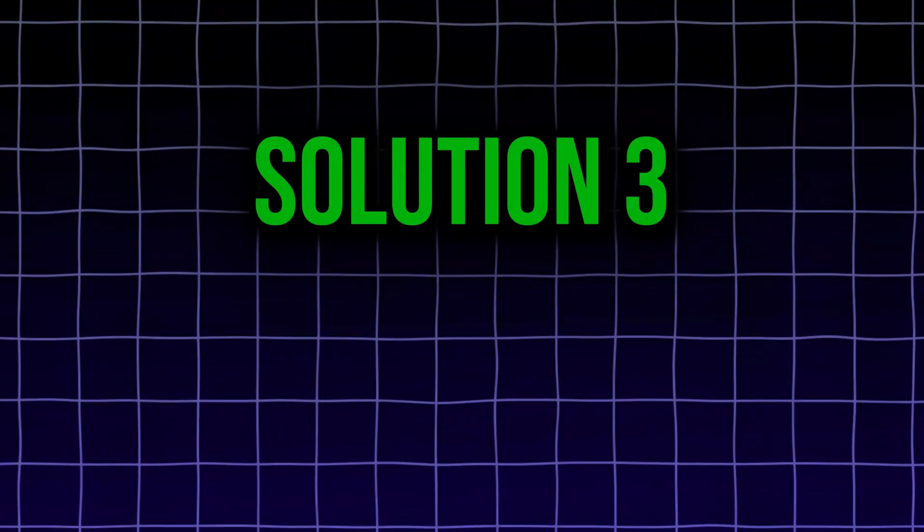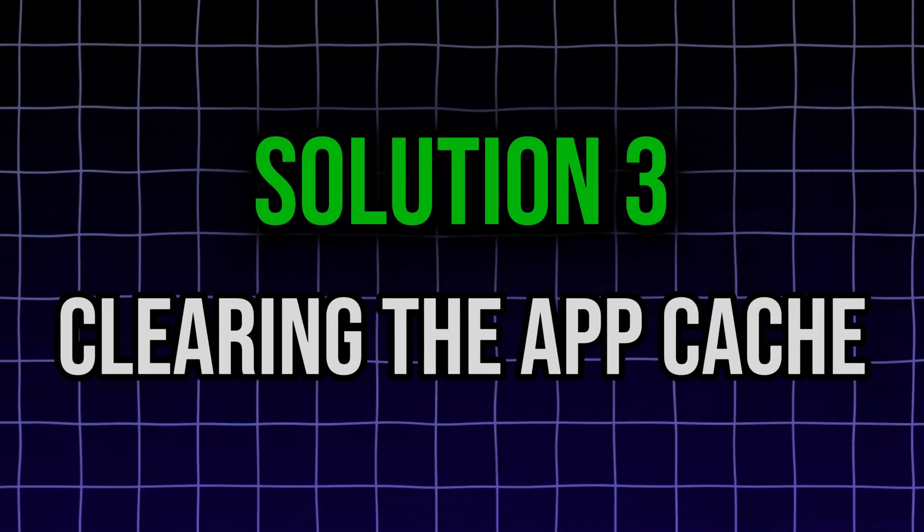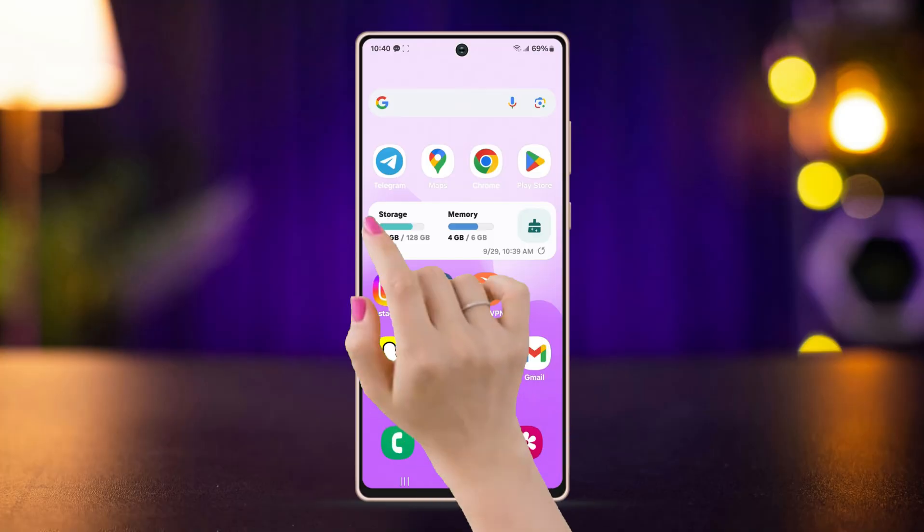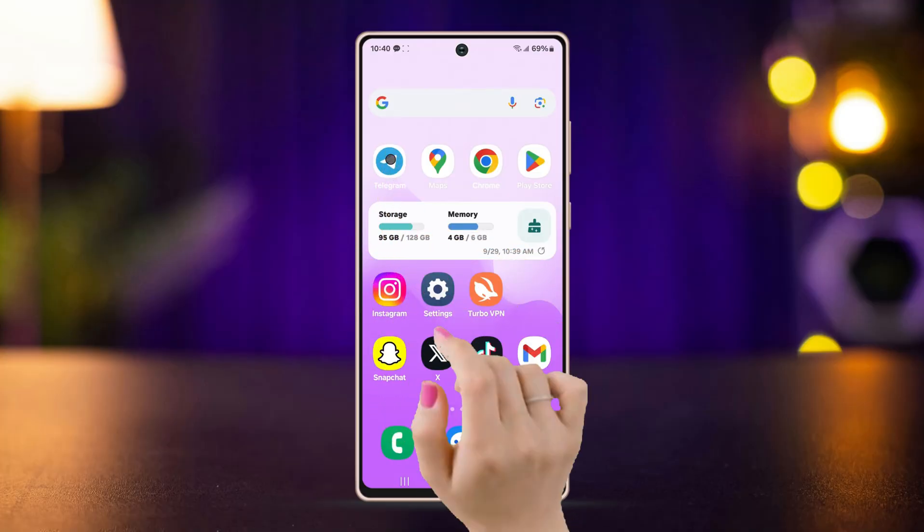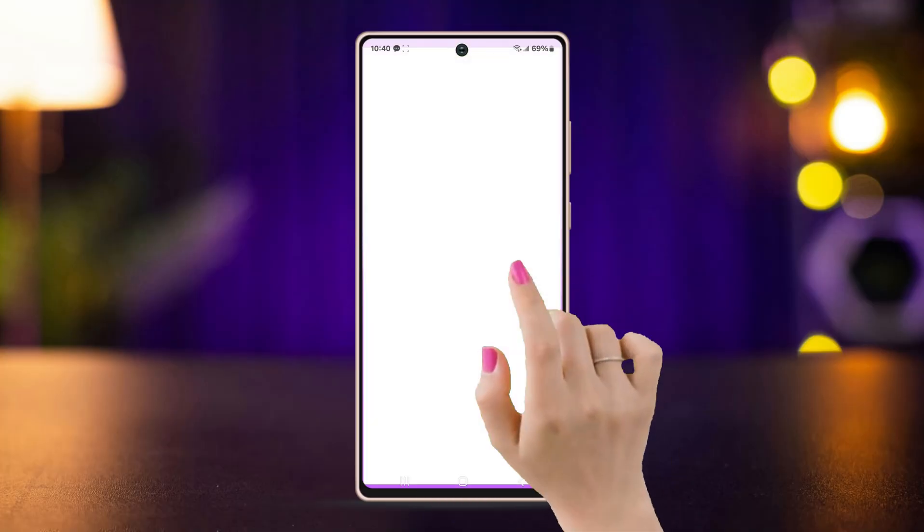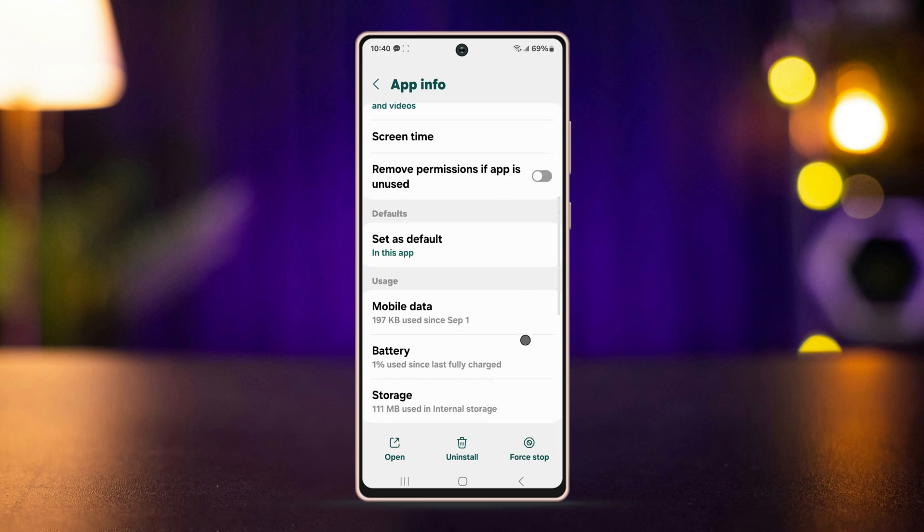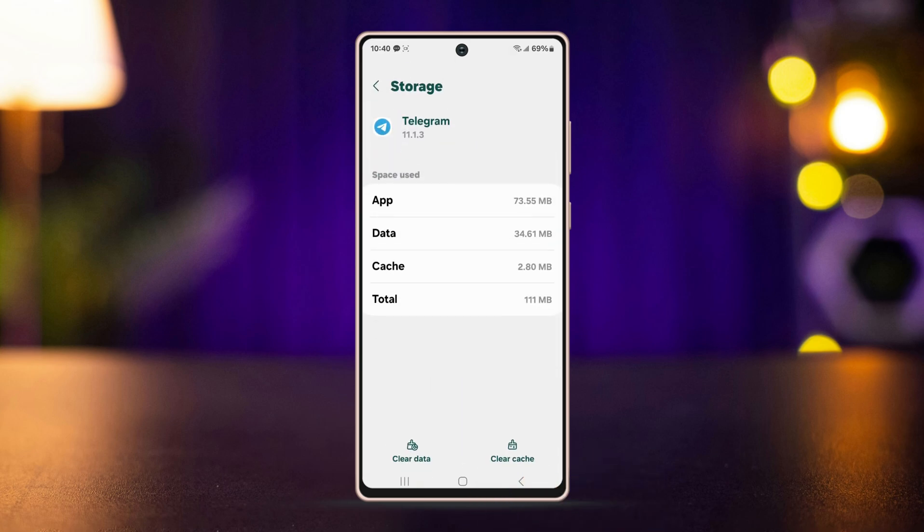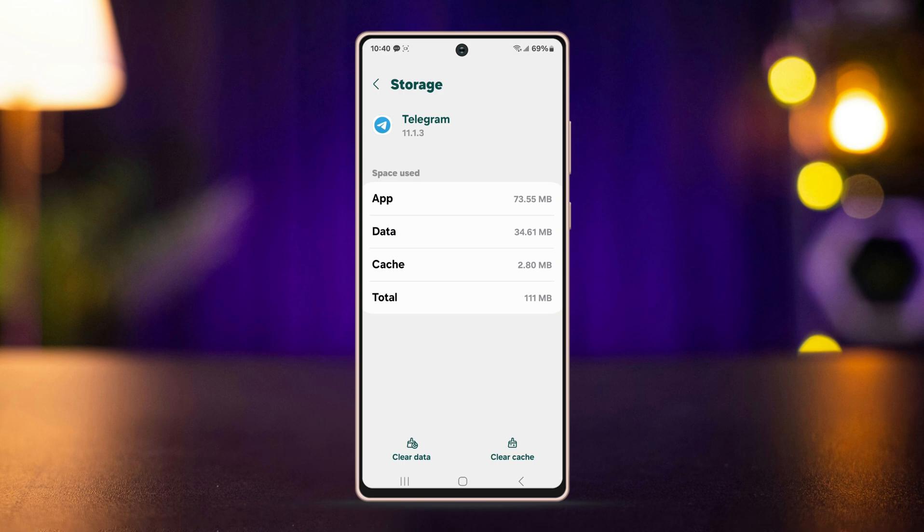Solution 3: clearing the app cache. To do this, long press on the Telegram app, tap on the i button to open the app info settings, then go to Storage, tap on Clear Cache at the bottom. Go one step back.